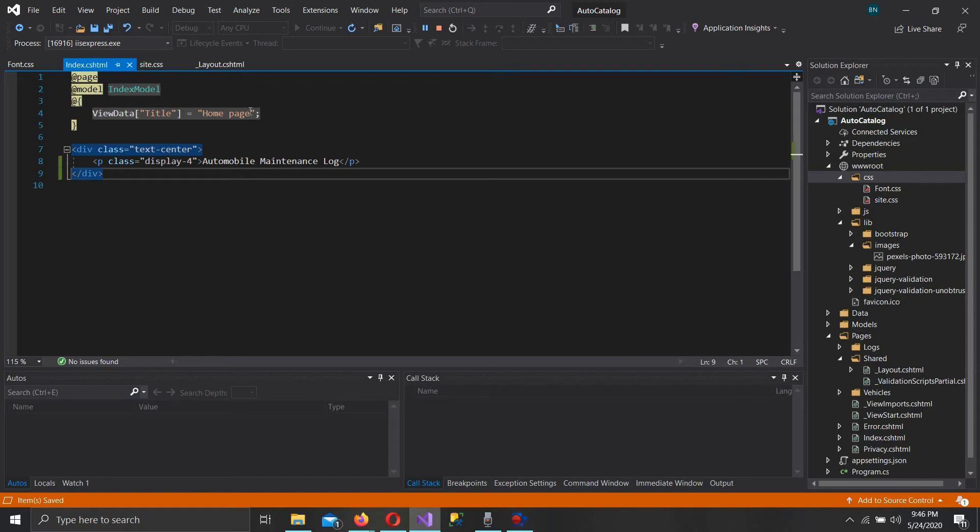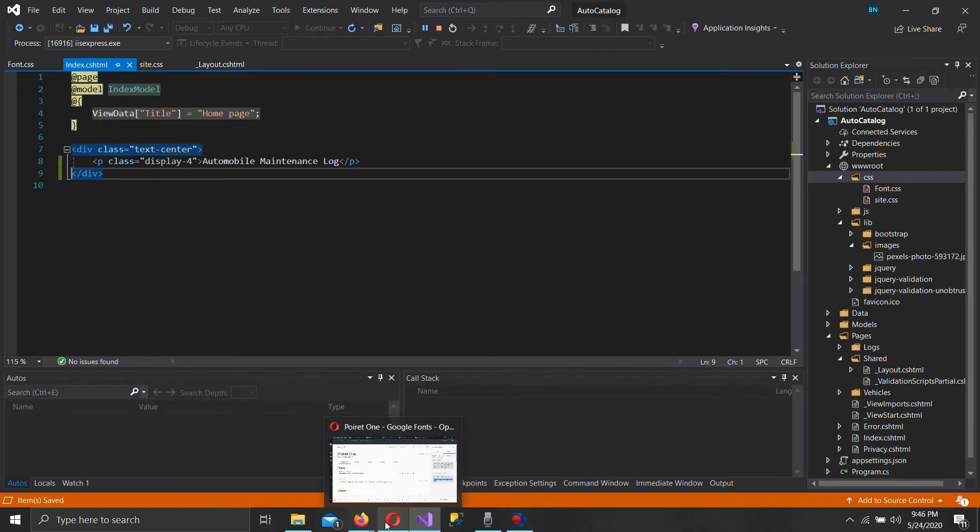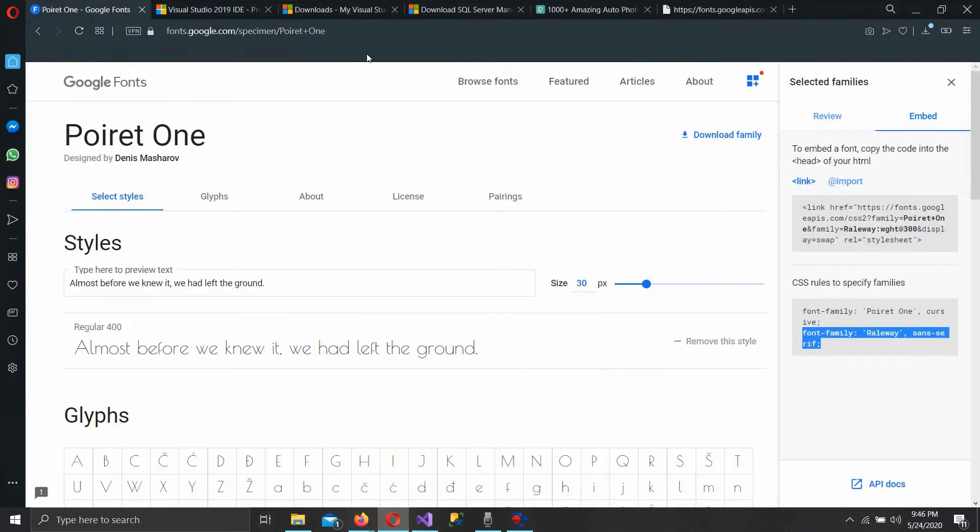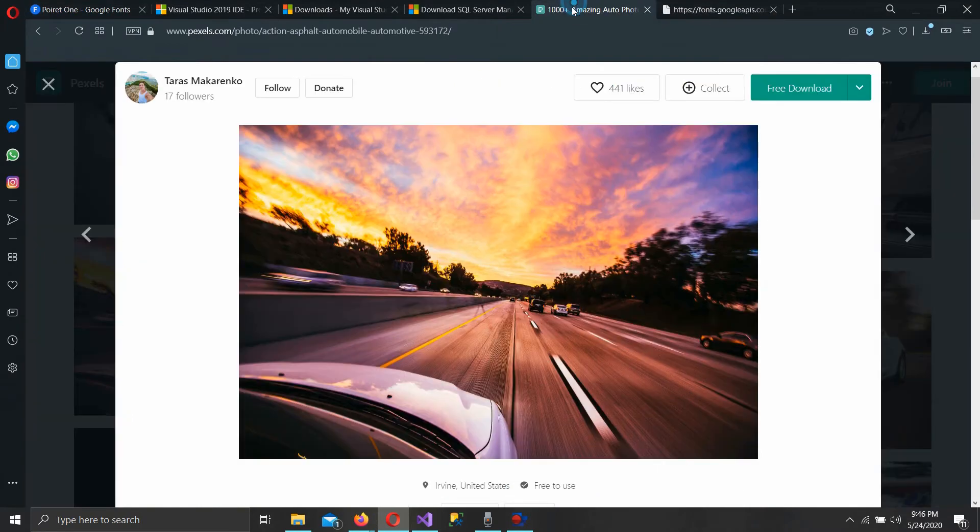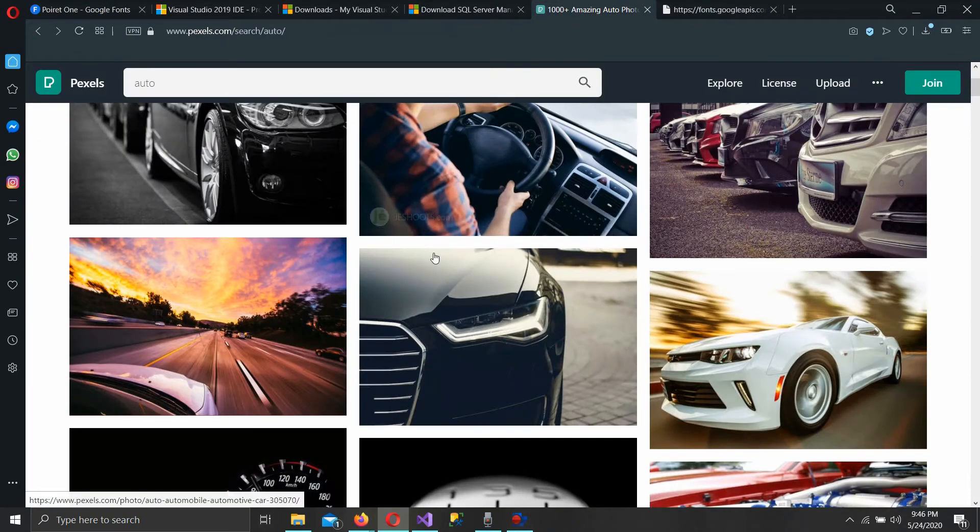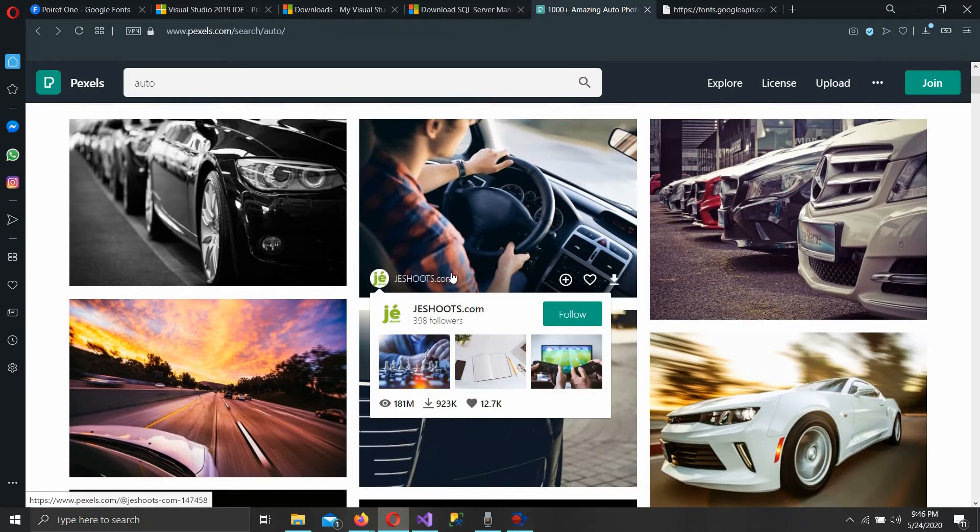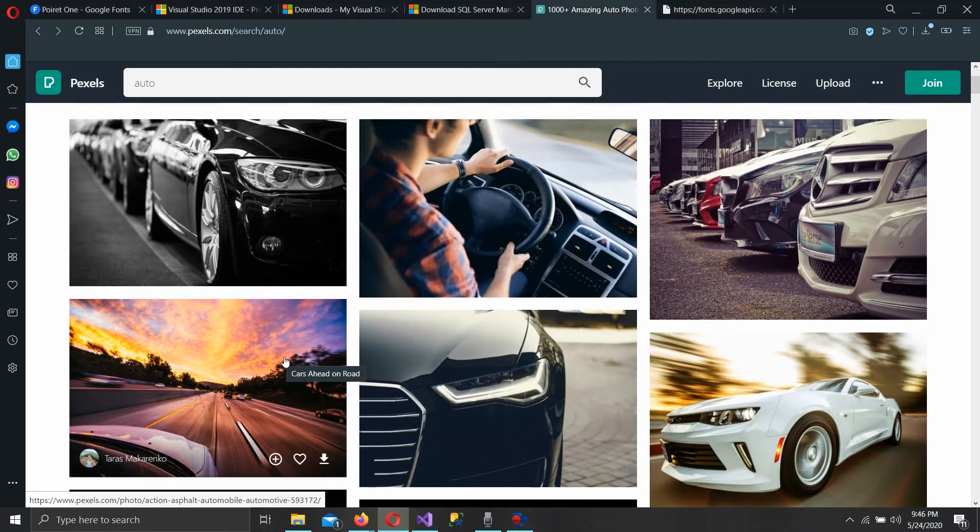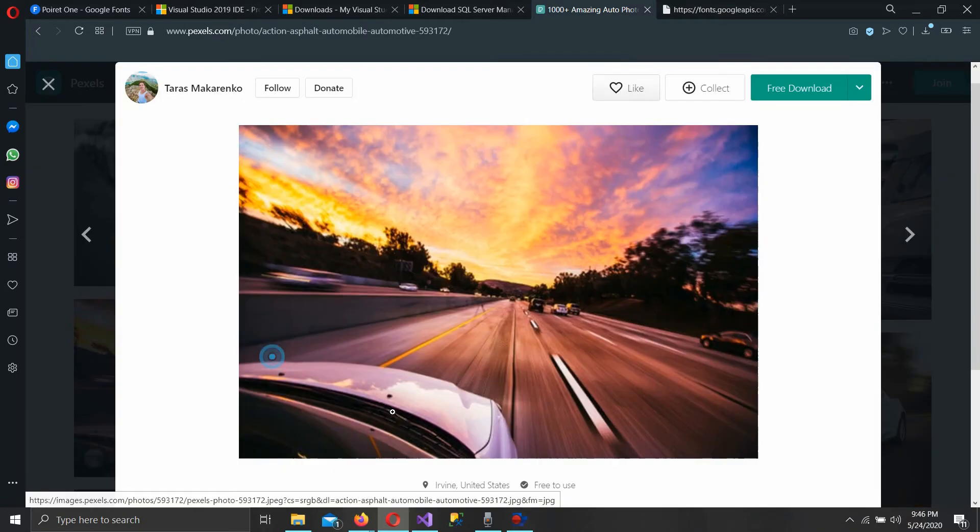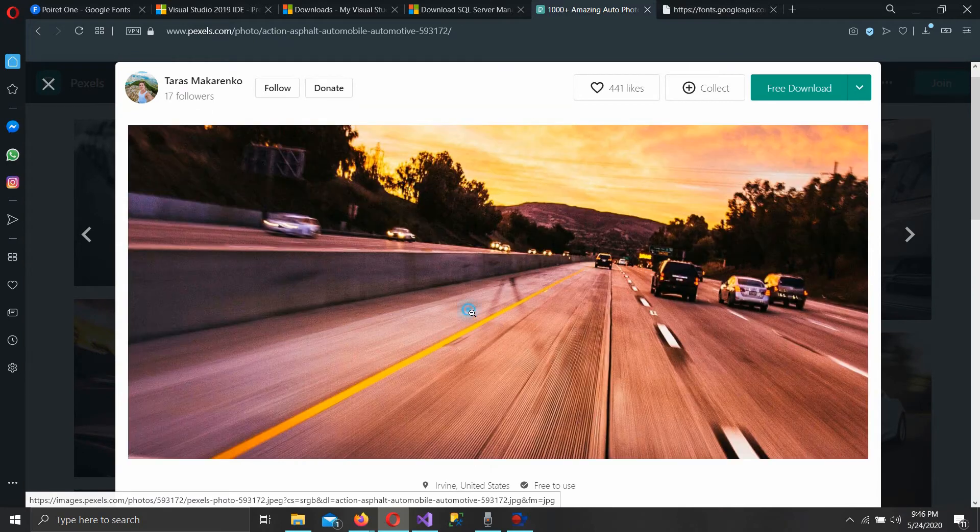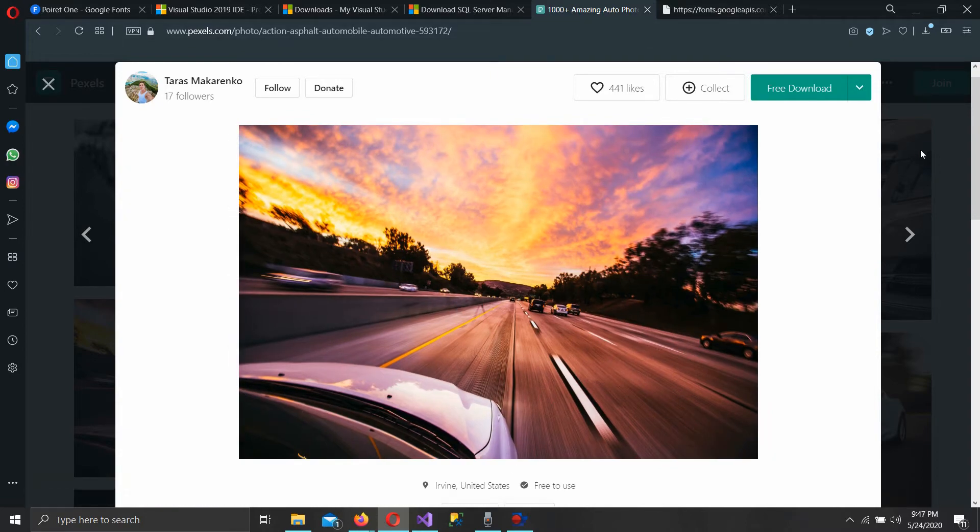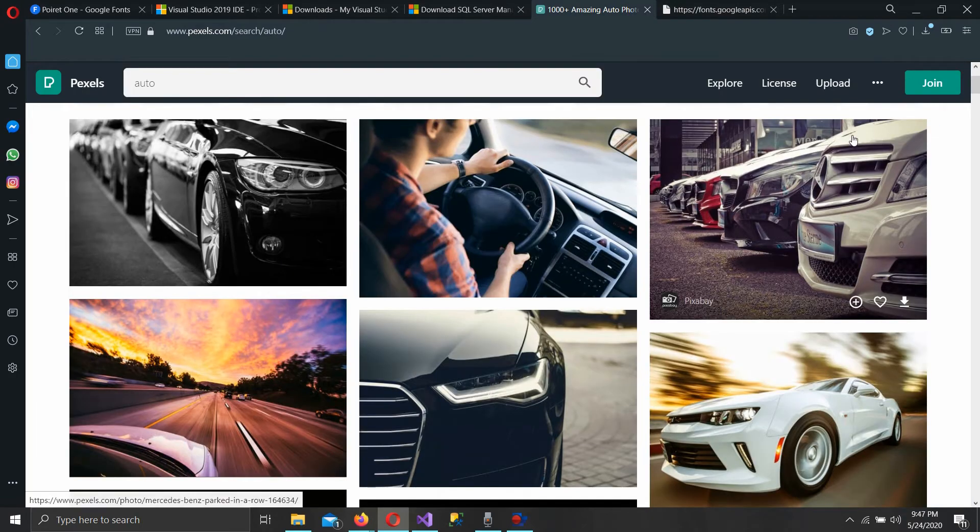You know what we need though? We need a background picture. That's something every splash page needs. So let's go out here to that pexels.com I mentioned. Really great free photos. I already searched auto and got some good ones. I'm going to go with this one. It's very generic, very colorful, very pleasing. Looks good to my eye. And save that.